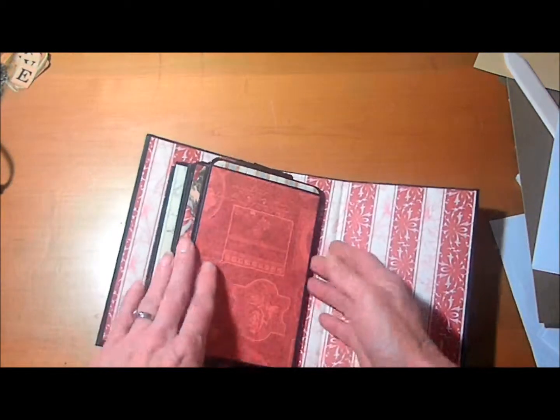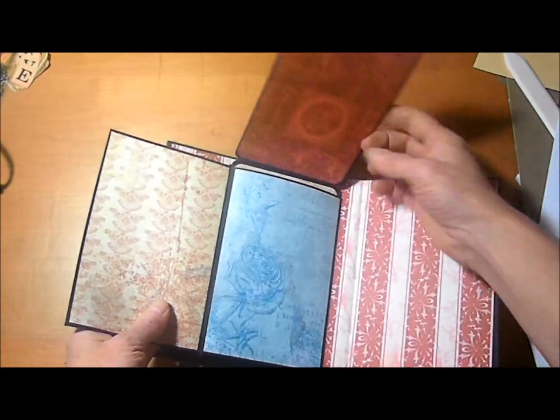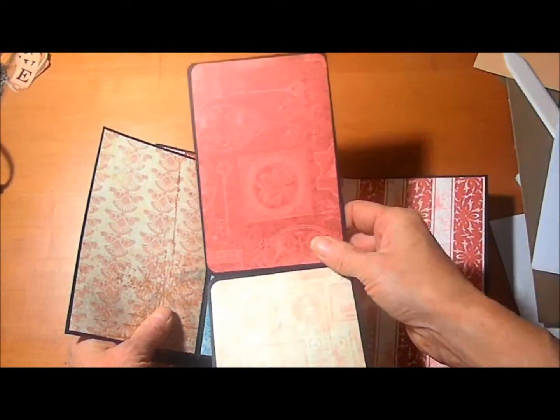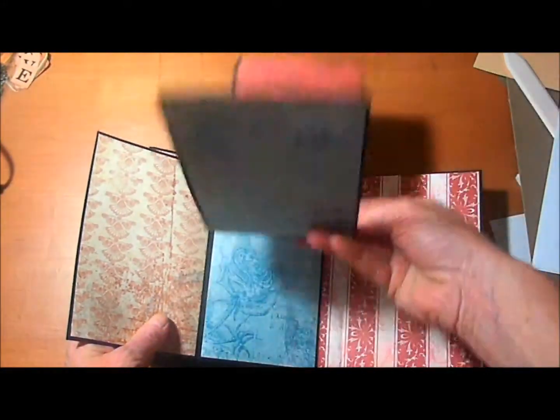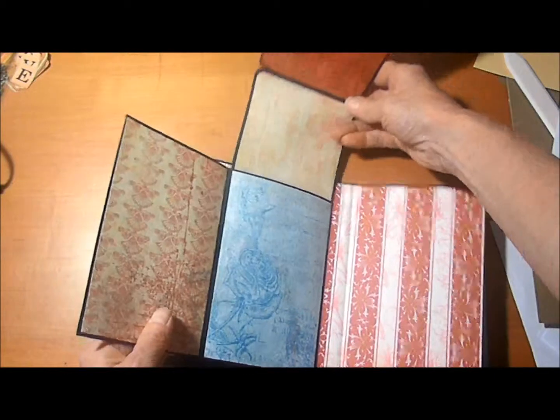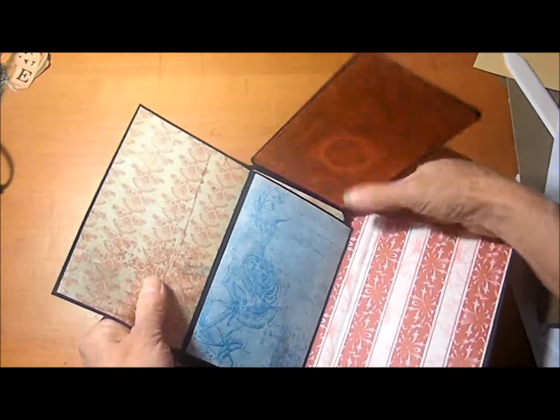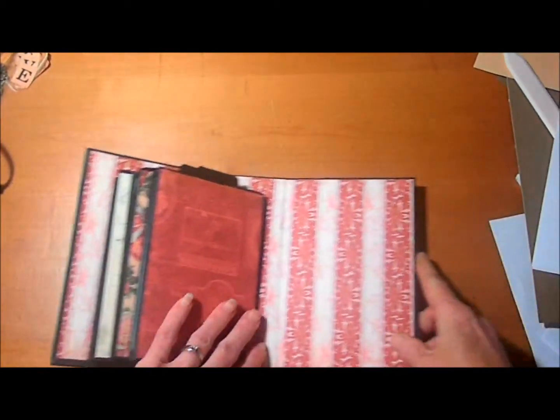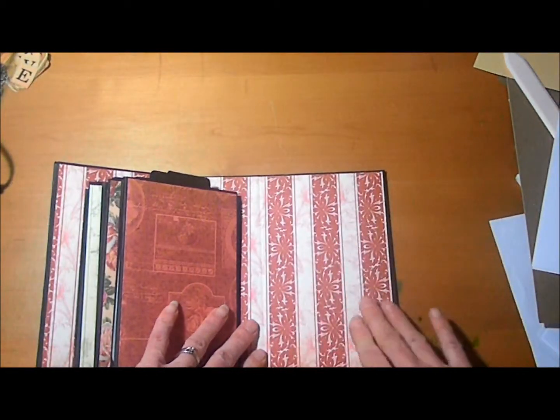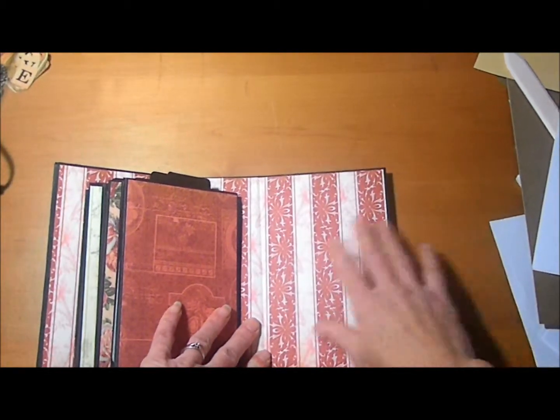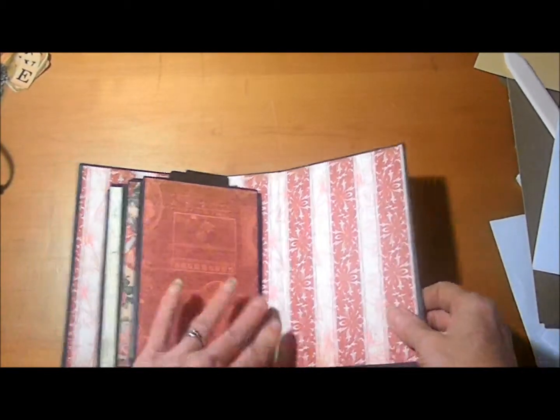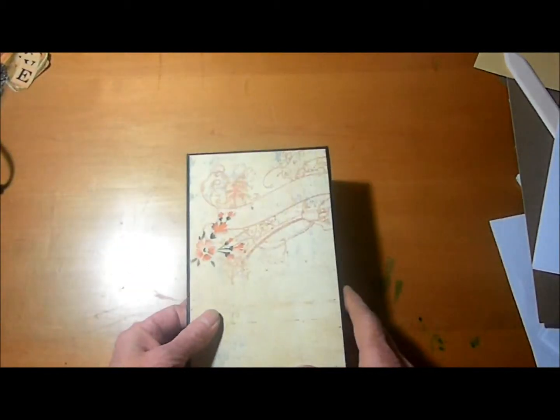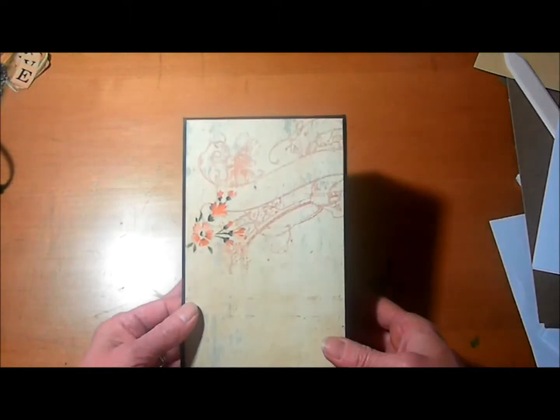And then the last page, another flip out, another double photo mat. And just the plain back cover here where you could place a photo or whatever you like.